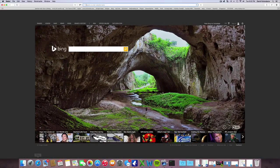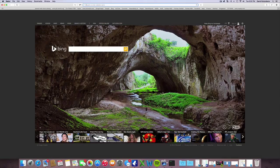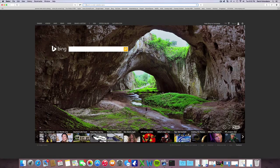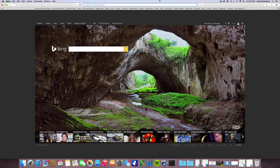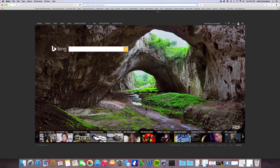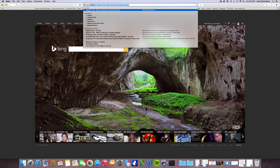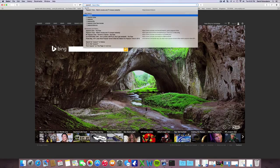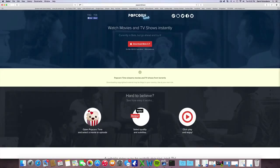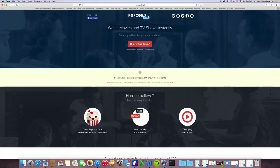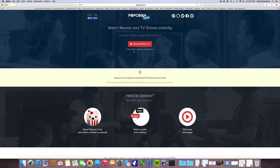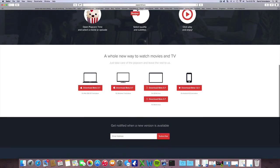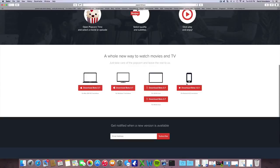Open up your web browser, Safari or Internet Explorer, whatever you use, and type in popcorntime.io. Here is the site where you download from. The website already knows that I have a Mac.